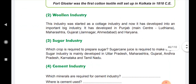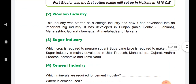Then the woolen industry. This industry started as a cottage industry and has now developed into an important big industry. It has developed in Punjab, with a main centre at Ludhiana, Maharashtra, Jamnagar, Ahmedabad, and Haryana.